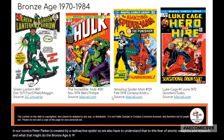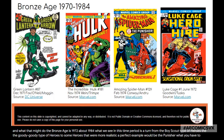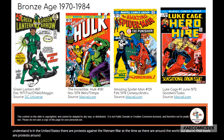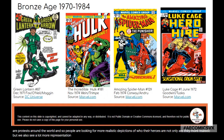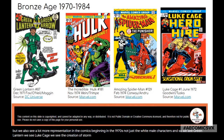The Bronze Age is 1970 to about 1984. What we see in this time period is a turn from the Boy Scout, goody-goody type of heroes to heroes that were more realistic — a perfect example being the Punisher. In the United States there were protests against the Vietnam War, and in 1968 there were protests around the world, so people were looking for more realistic depictions of their heroes. We also see a lot more representation beginning in the 1970s — not just white male characters. We see Green Lantern, Luke Cage, the creation of Storm, and many other characters.